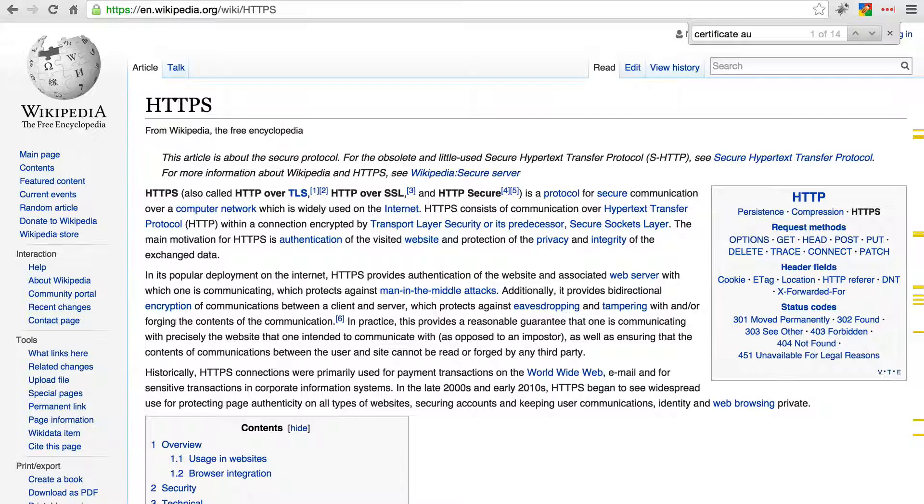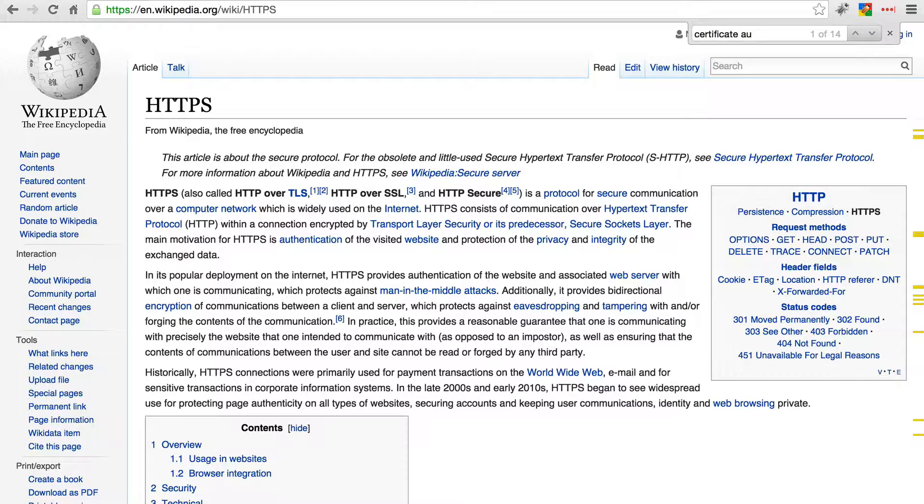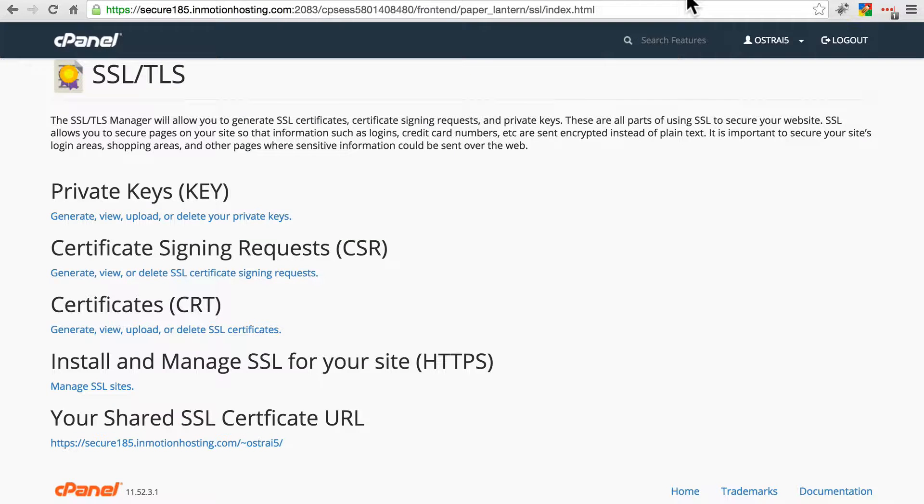So be aware of HTTPS, what it is, what its benefits are, and if at all possible, go ahead and grab an SSL certificate from a certificate authority and install that on your site so that it's safe for you to log in and for your users to log in.